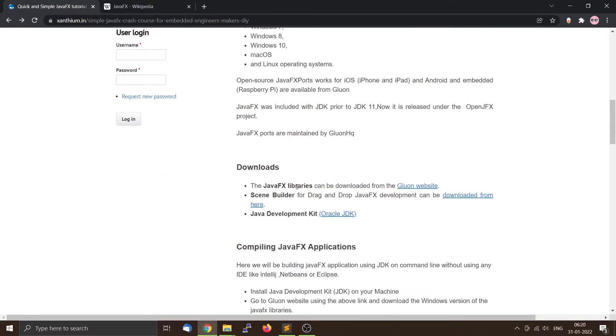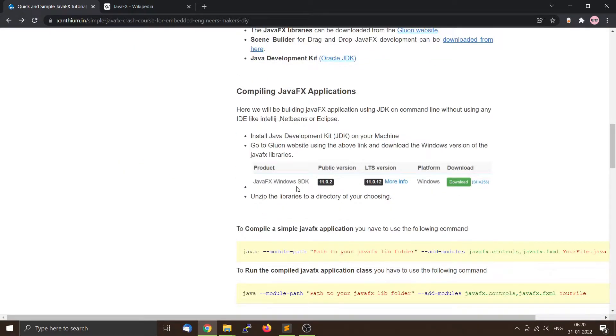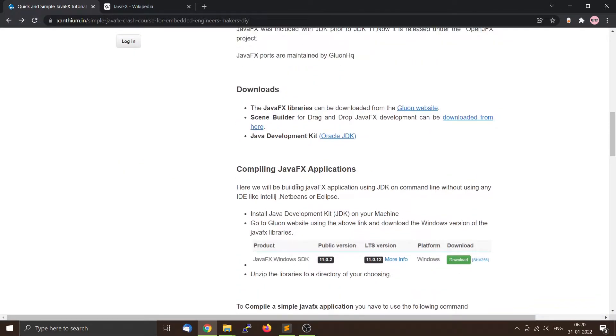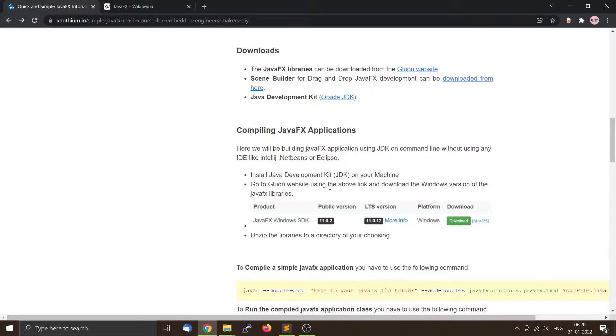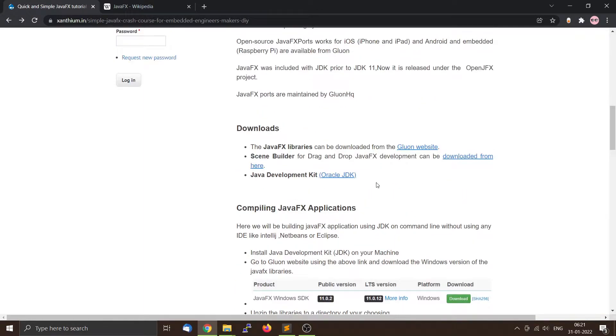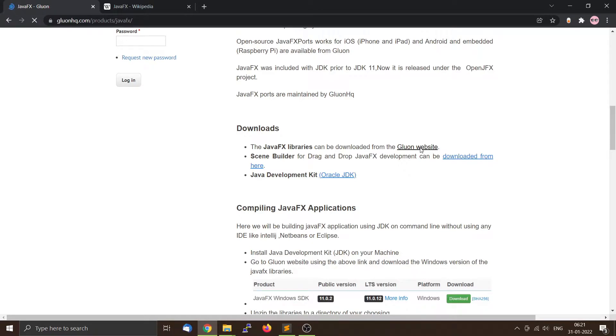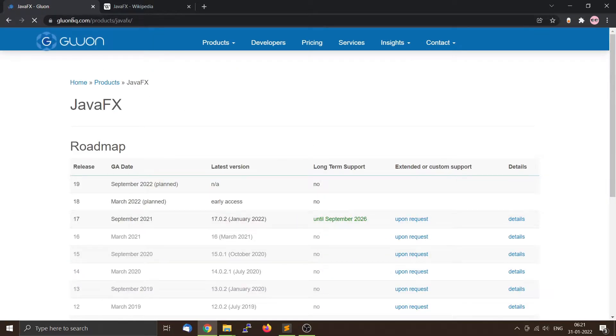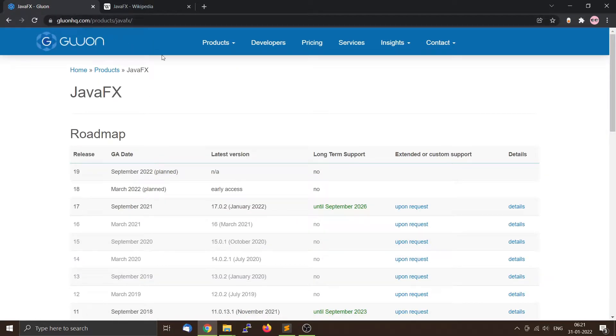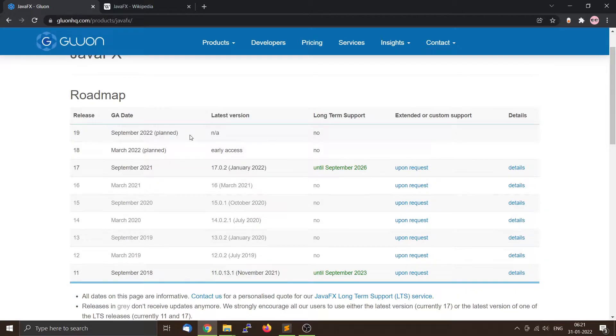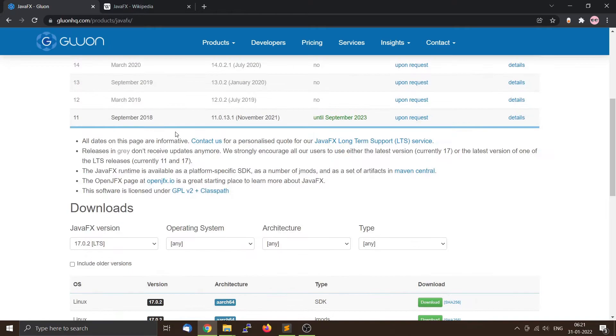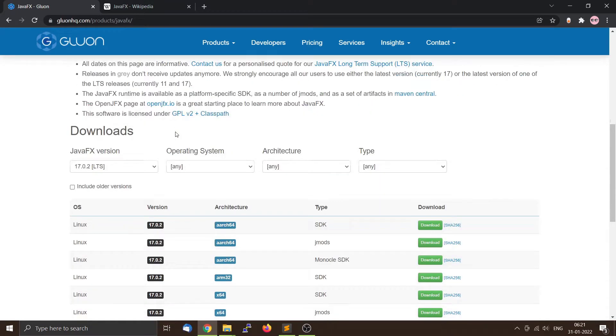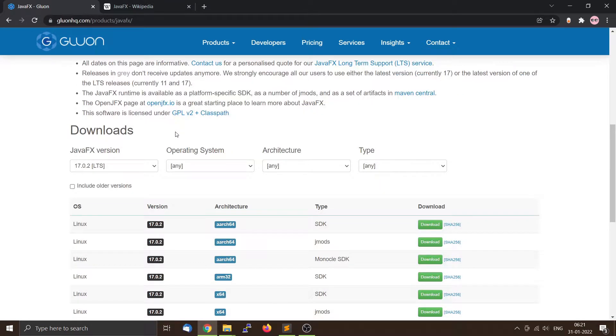First of all, we require the JavaFX libraries. Earlier these were part of the Java Development Kit Oracle JDK, now they are hosted separately by a company called Gluon. You can go to Gluon website from here or you can do a Google search. It's gluonhq.com and from there on the product side you can find the JavaFX.